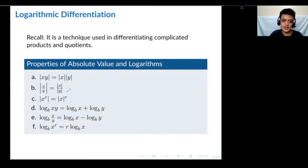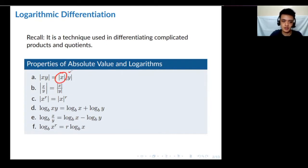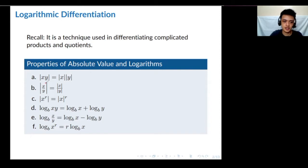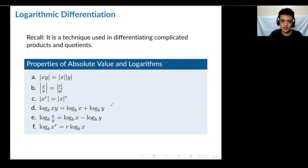For absolute values, the absolute value can be distributed over a product — the absolute value of a product is just the product of the absolute values. Similarly, the same applies for a quotient. And when we have an exponent, it comes out in front of the absolute value.